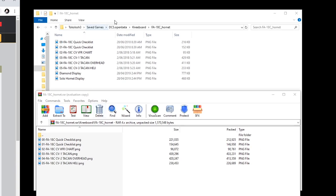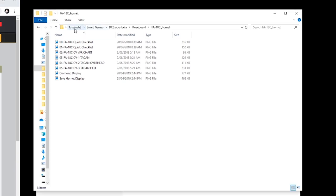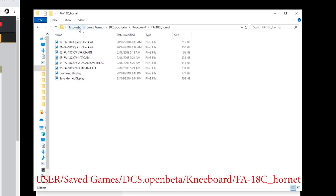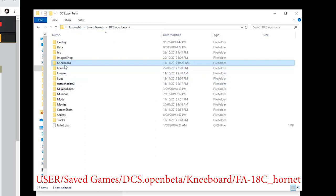you're going to go into your user, save games, DCS World, open beta, or the normal DCS World. Then in here, you need to create a folder called kneeboard with a capital N.